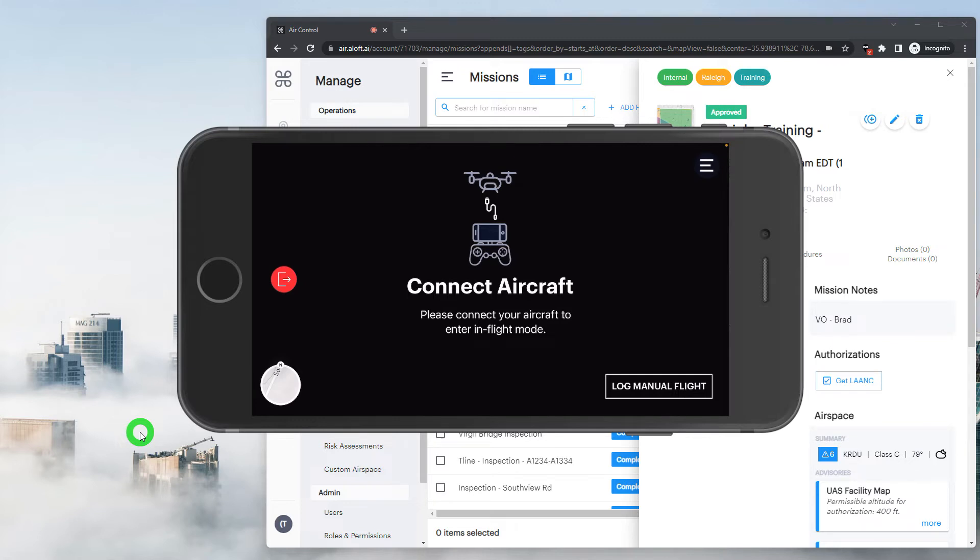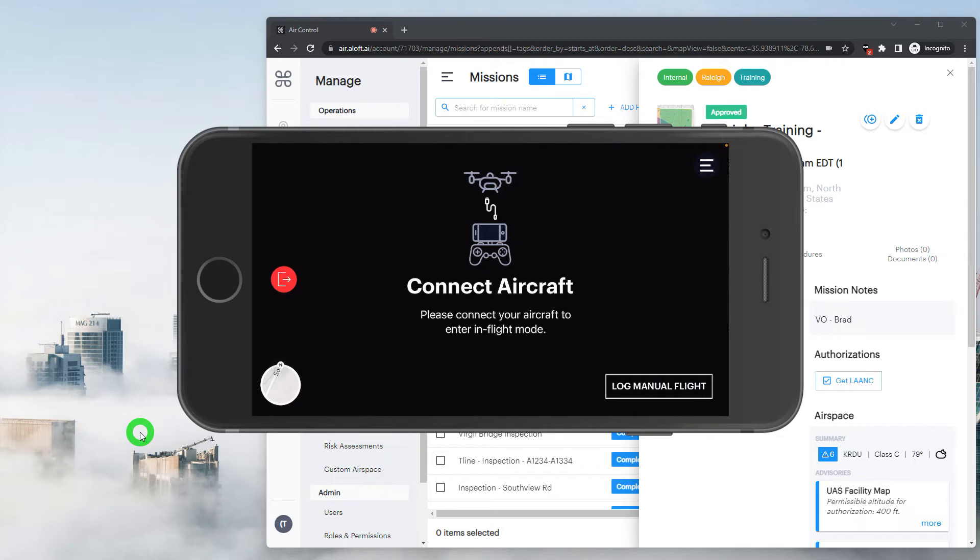So at least we'll always have that manual flight log to maintain a record of that pilot's flight. If we're continuing in the app, we can simply power up the remote controller and the drone, and we'll start to get our visuals. In this example, we'll go ahead and continue with a manual flight log.